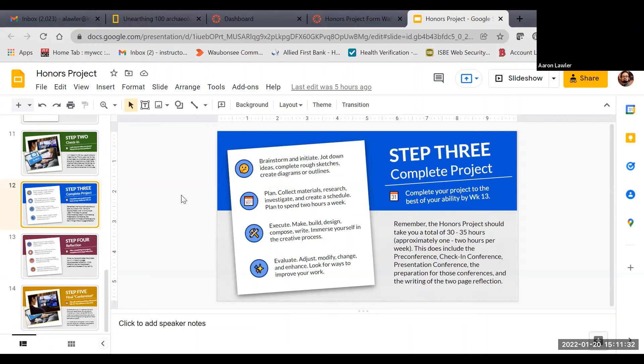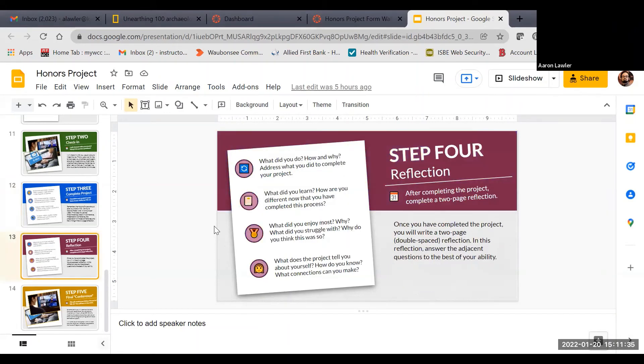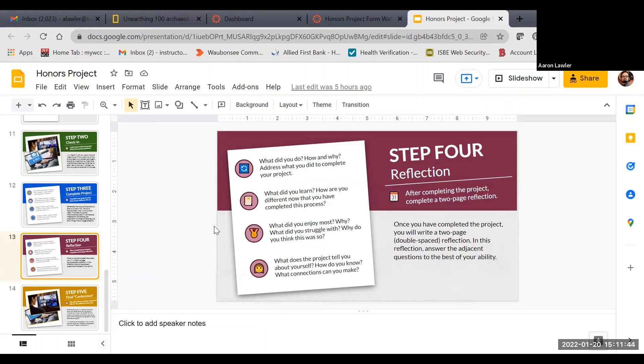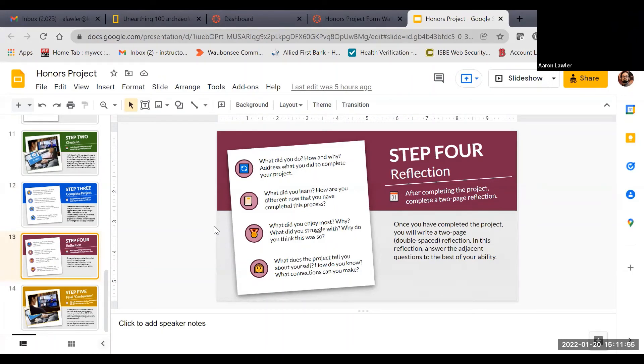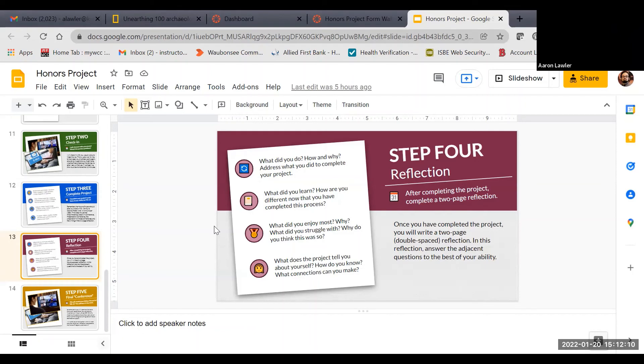You'll use that project and those steps to finish the last piece, which is writing your reflection. In your two-page reflection, some questions you might answer are, what did you do? How did you do it and why? What did you learn? How is this different than things you've done in the past? What would you do differently the next time? What did you enjoy most? What did you struggle with most? Why do you think that was? What did the project tell you about yourself? How do you know? What connections did you make? Do you have to answer all those questions? Absolutely not. Those are just guiding questions to help you reflect and do a really truthful reflection on the process.